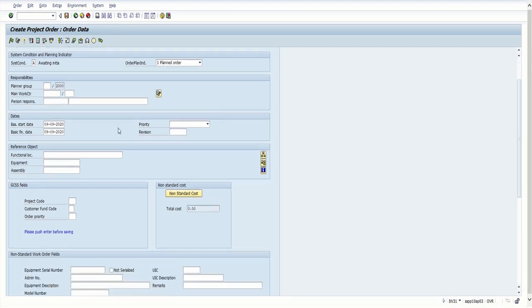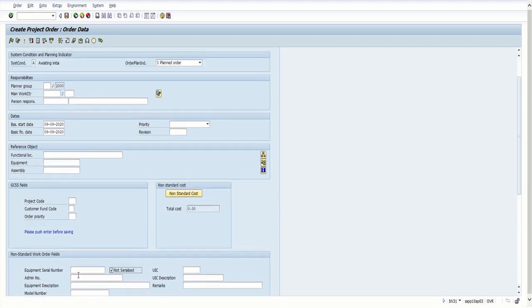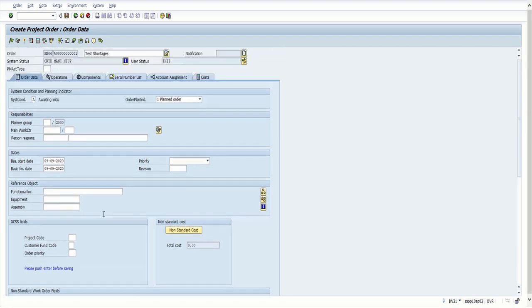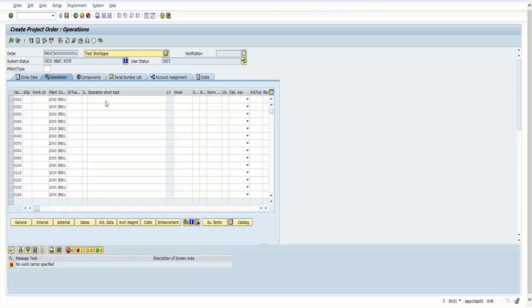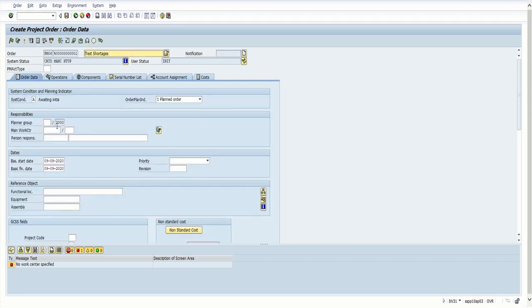It's going to come up with the form. I'll put 'test shortages' as the description — you can put whatever you want there. Then scroll down before you do anything else and find where it says Non-Standard Work Order Fields. You need to click on 'Not Serialized' so that it isn't trying to find a serial number for a piece of equipment. From there you can go into your Operations and put different tasks, and you can put in your Components — that's where you order your parts.